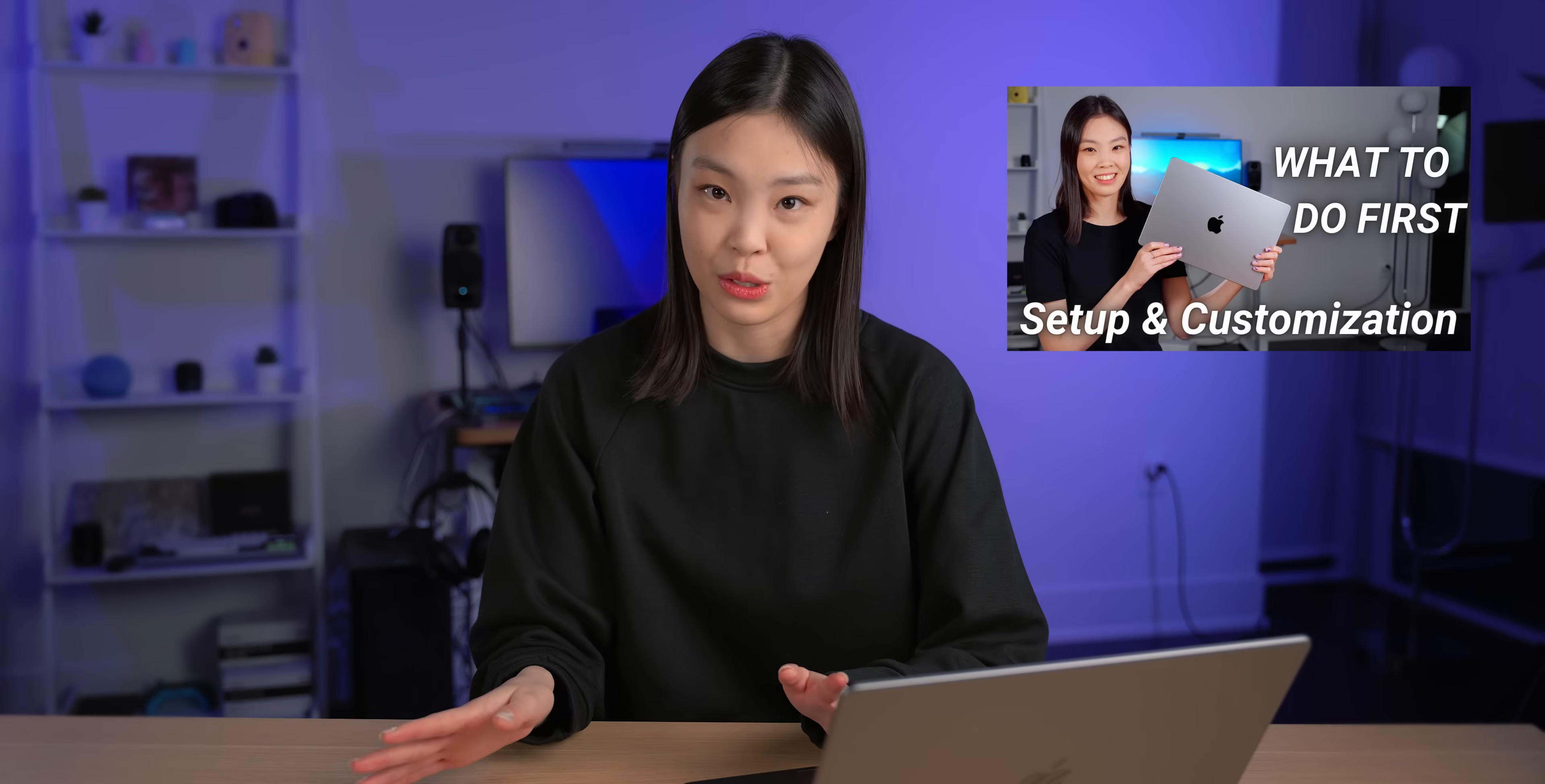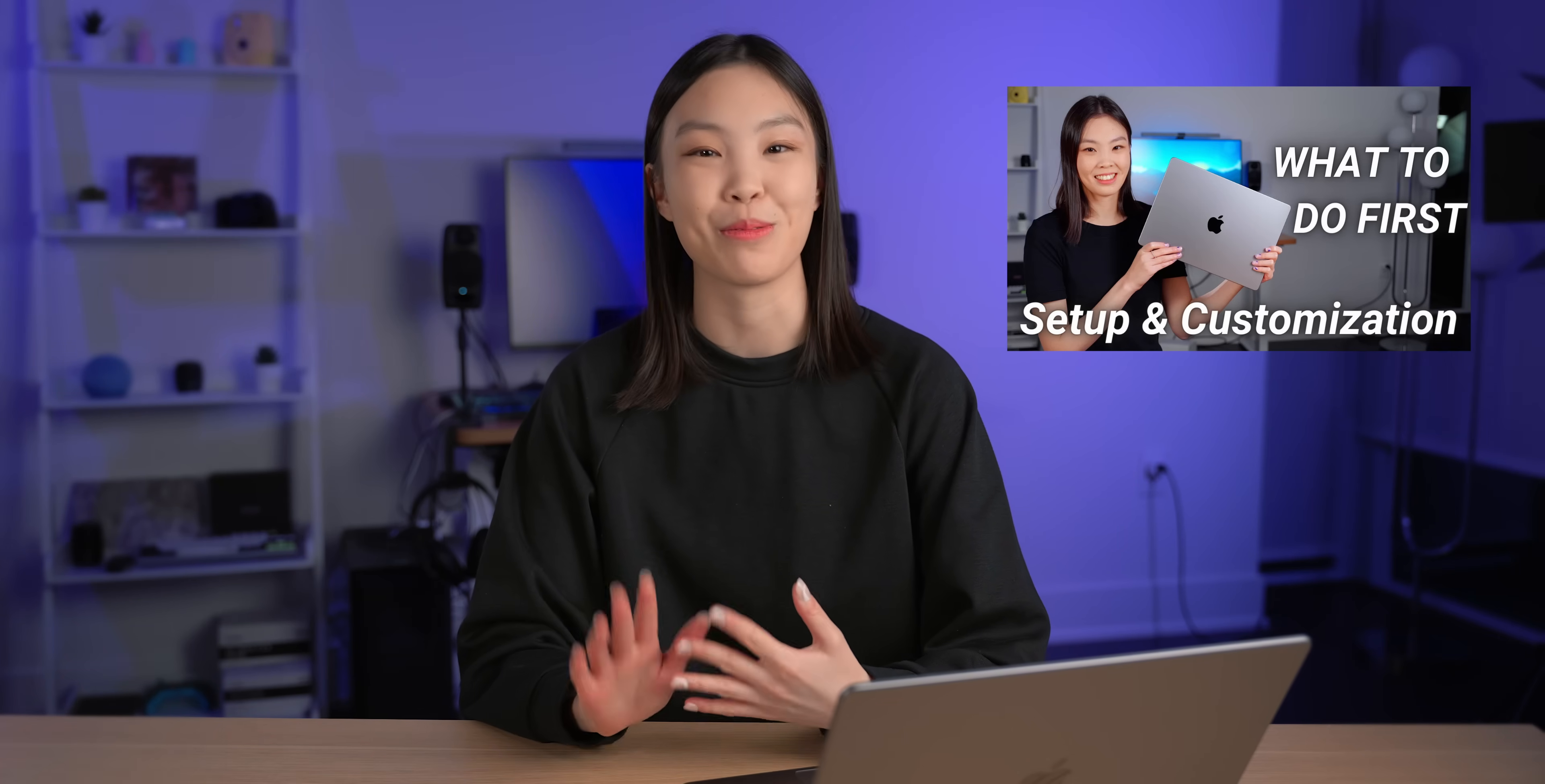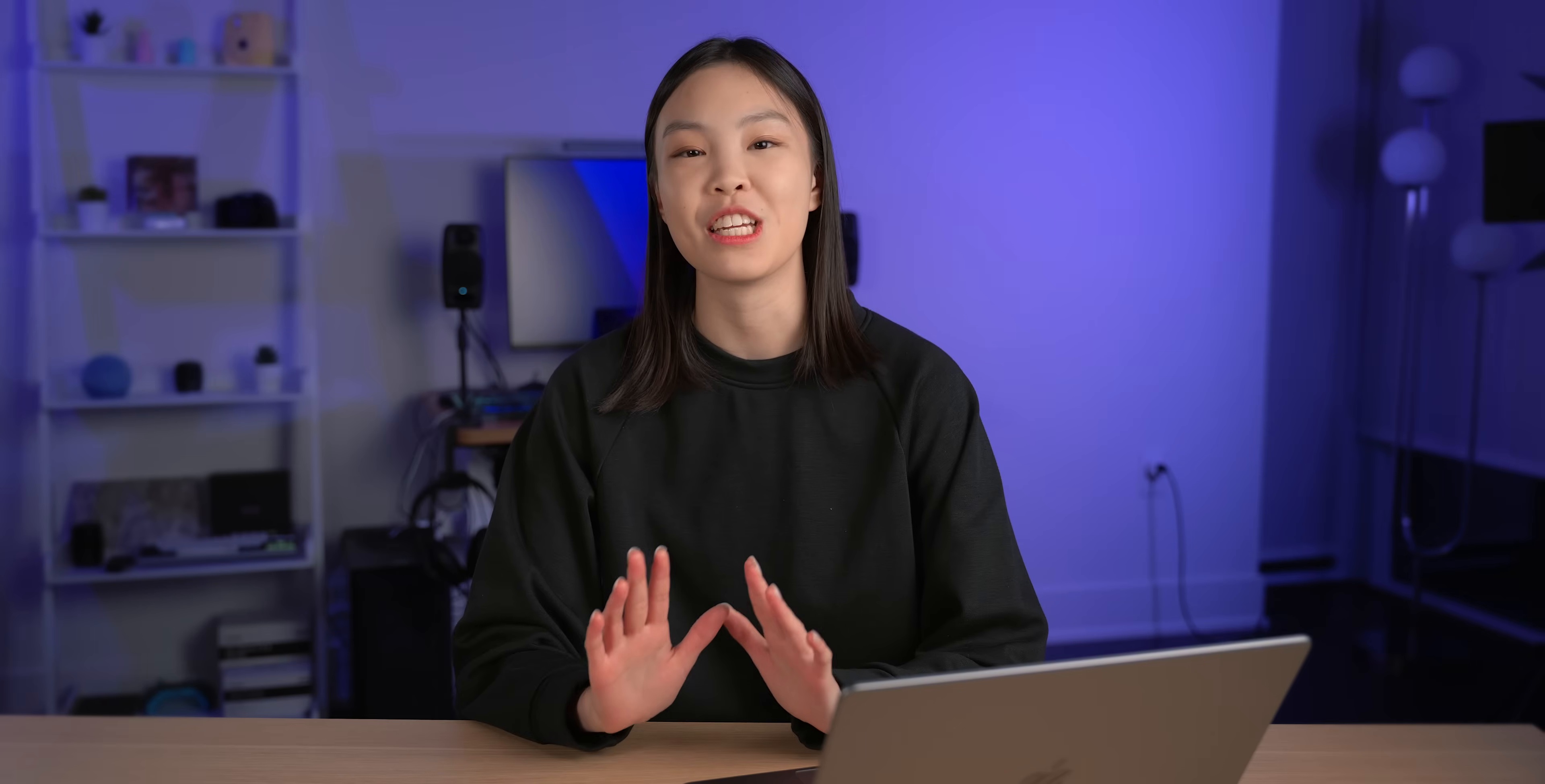In this video I will not be mentioning the ones that are frequently talked about such as hot corners or creating stacks to organize your desktop. And by the way if you don't know what those are then you should definitely check out my previous video which is more of a starting from scratch MacBook customization and setup guide.